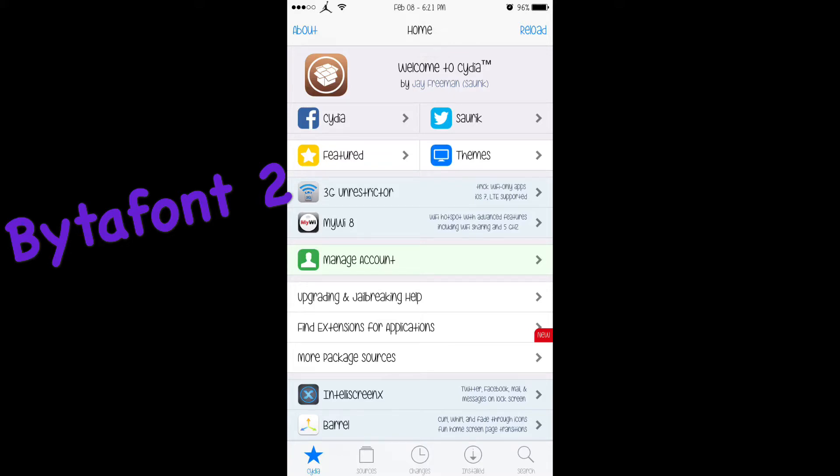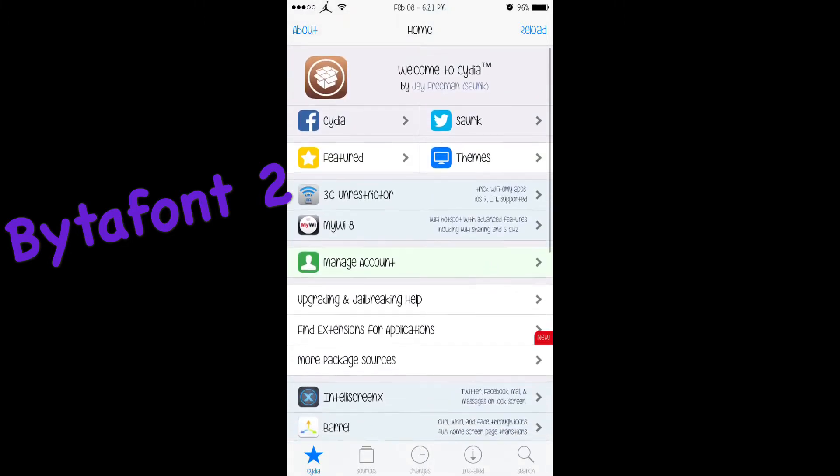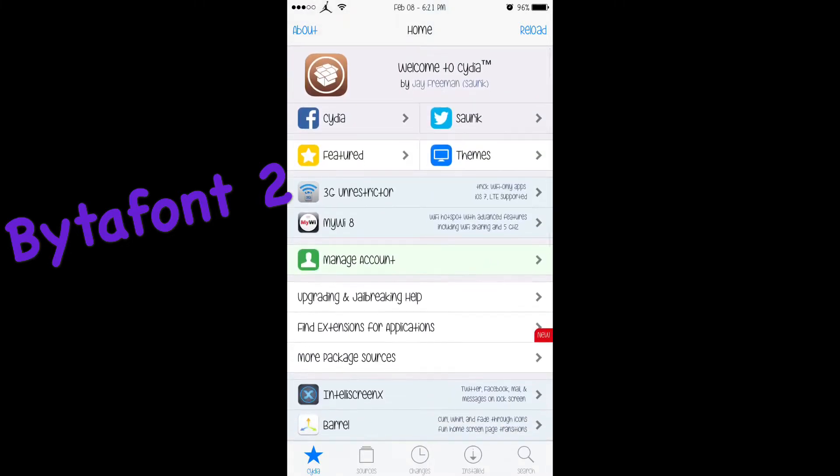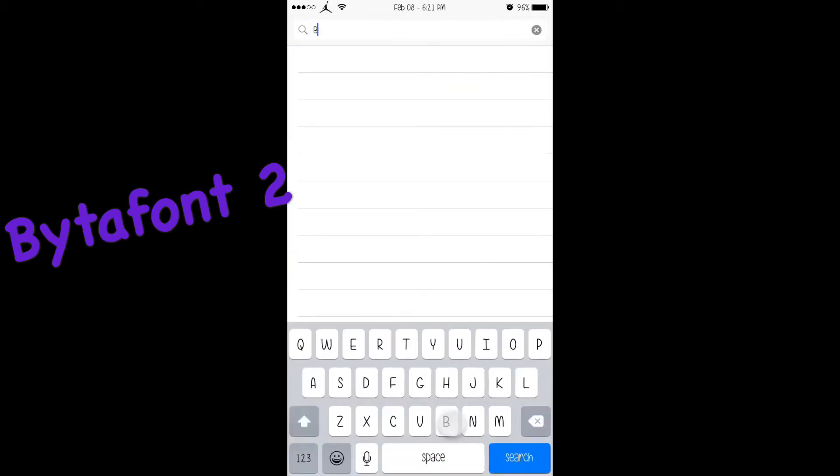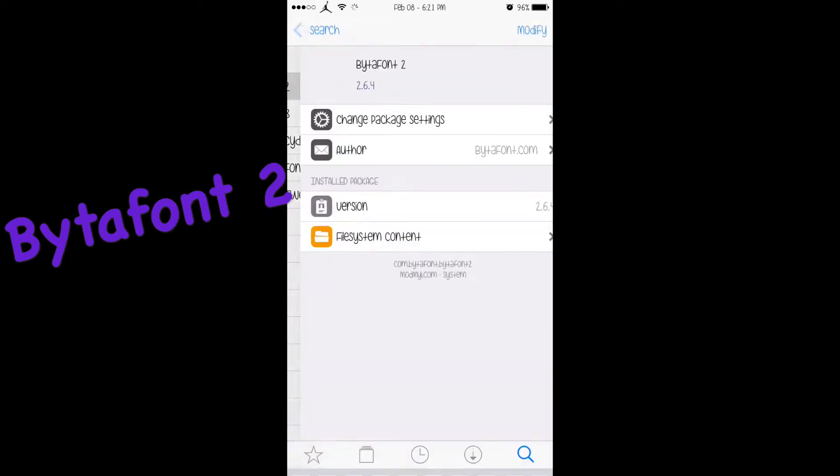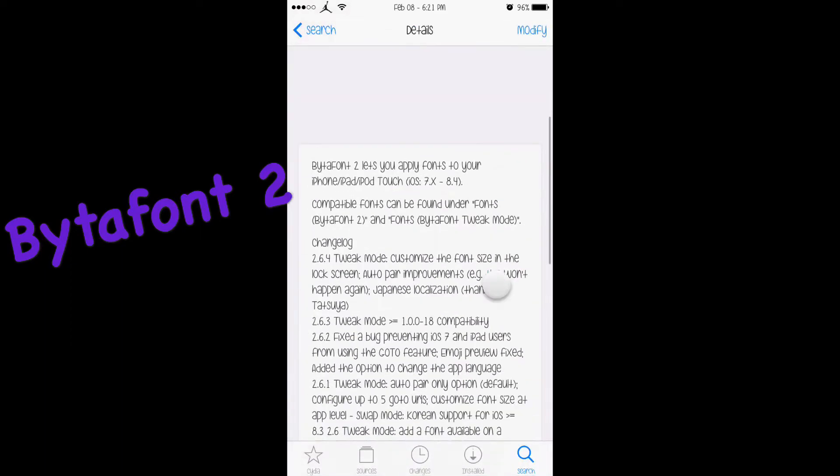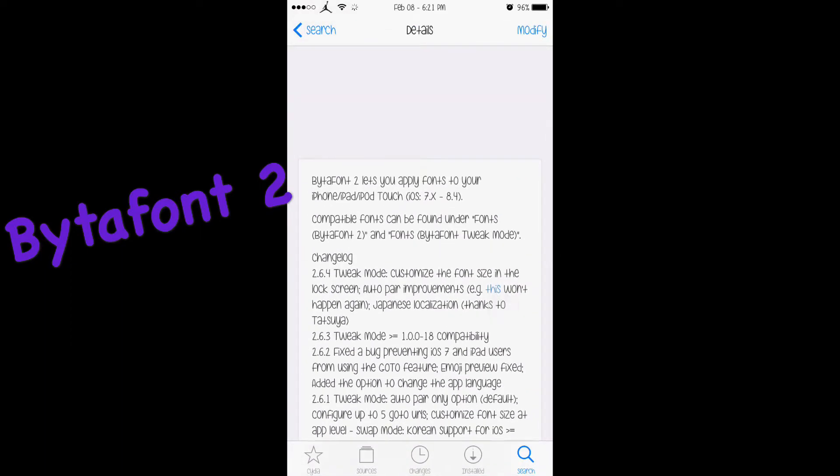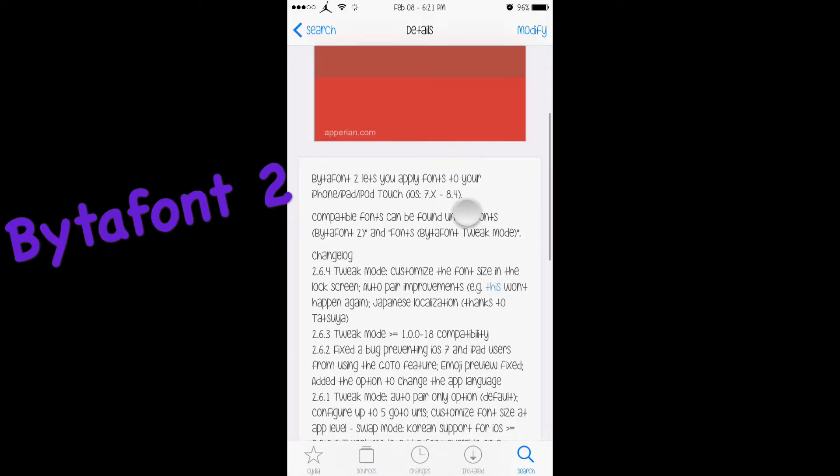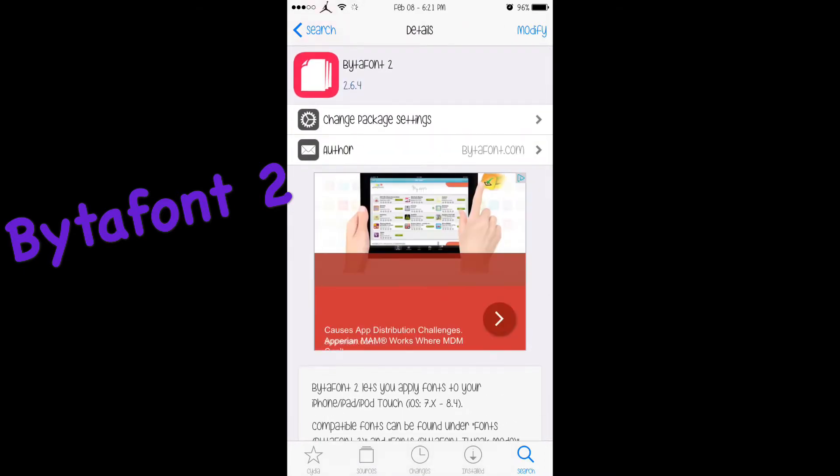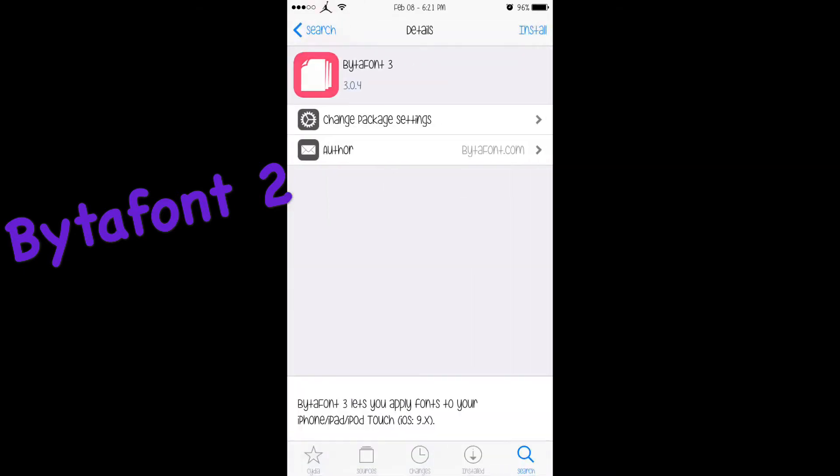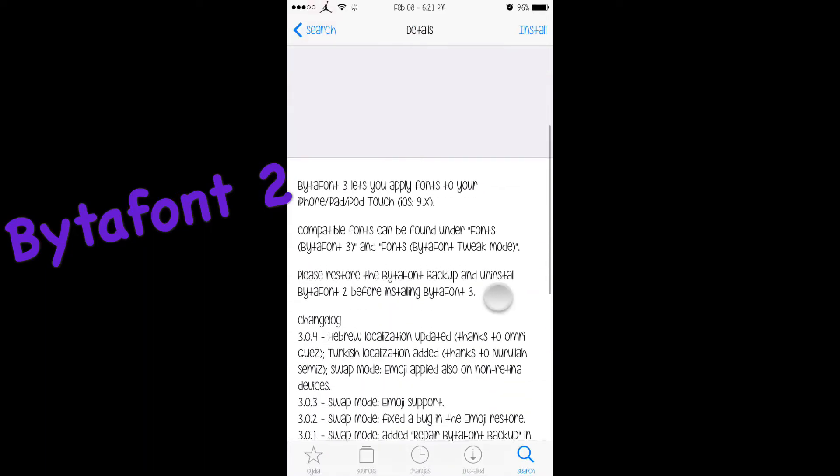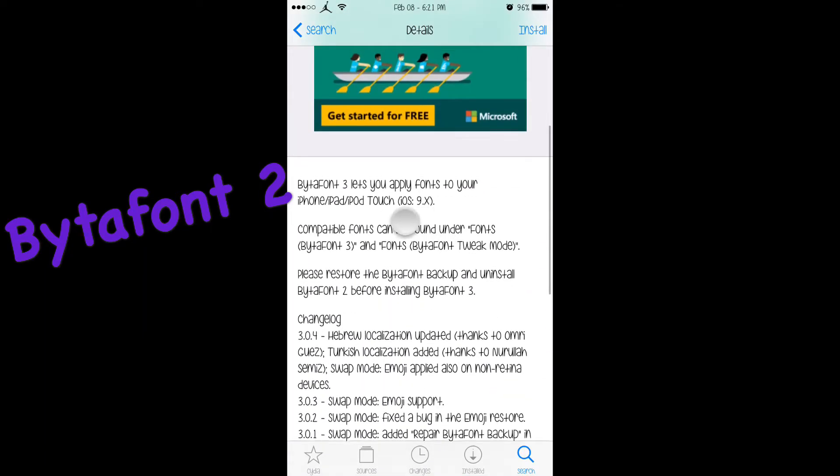This tweak is very extensive and even works in multiple apps. So let's get to it. You want to go to search and type in BytaFont. BytaFont 2 works on iOS 7.x through 8.4. But if you're on iOS 9, you're going to want to download BytaFont 3, which also works.